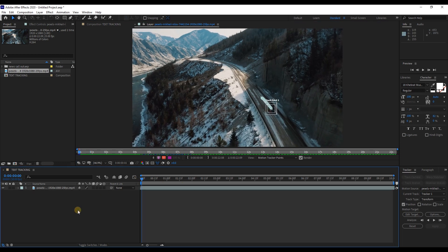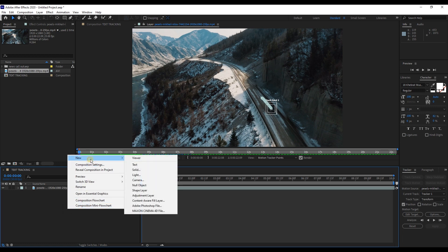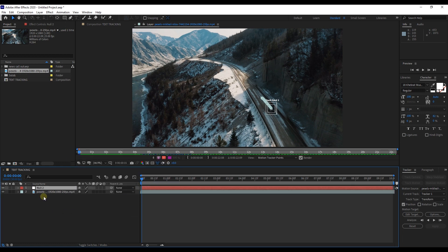Next, right click here in project panel and hit new, then null object. And this layer will be the layer that captures your motion track.